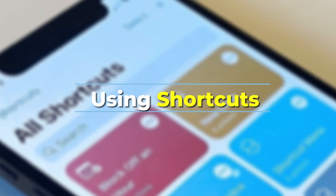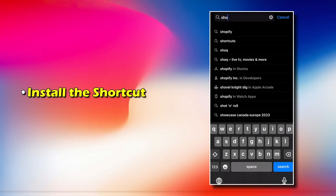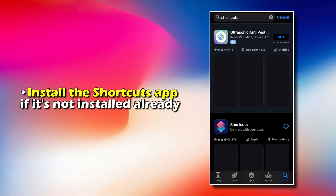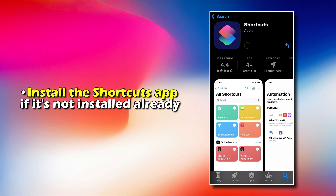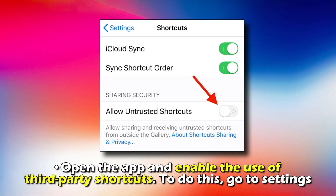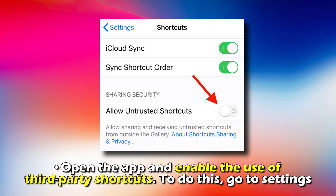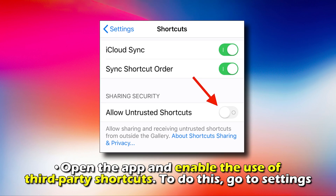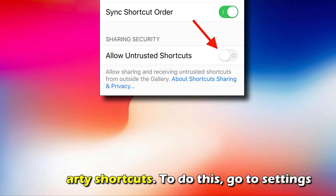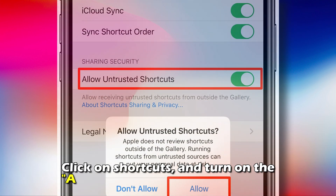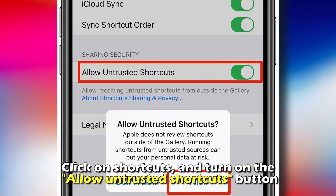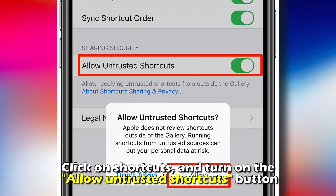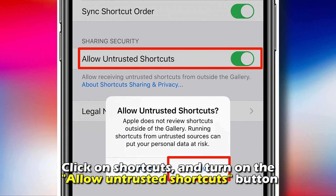Using Shortcuts: Install the Shortcuts app if it's not installed already. Open the app and enable the use of third-party shortcuts. To do this, go to Settings, click on Shortcuts, and turn on the Allow Untrusted Shortcuts button.